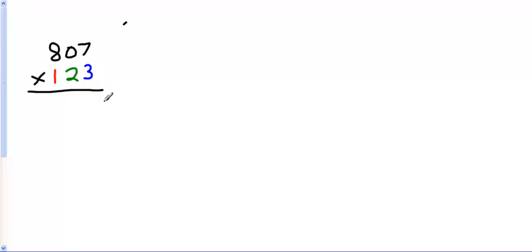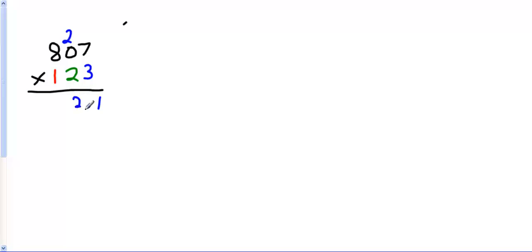So we're going to start in the ones. 3 times 7 is 21. We have 2 on top. 3 times 0 is 0, plus 2 is just 2. 3 times 8 is 24.